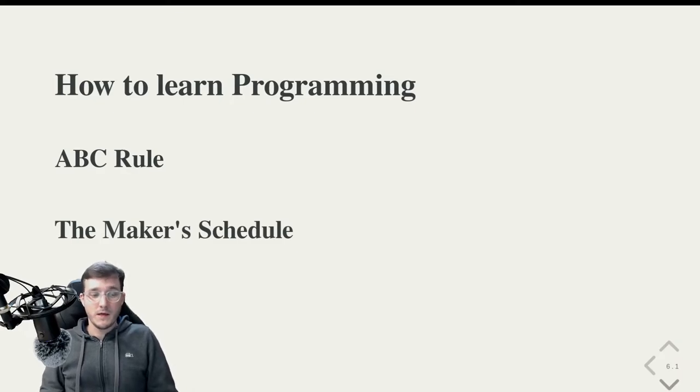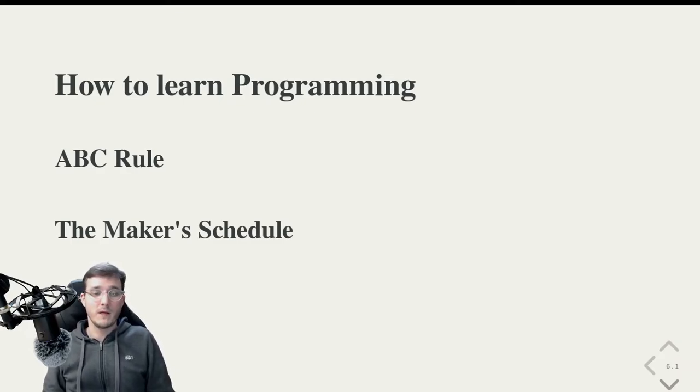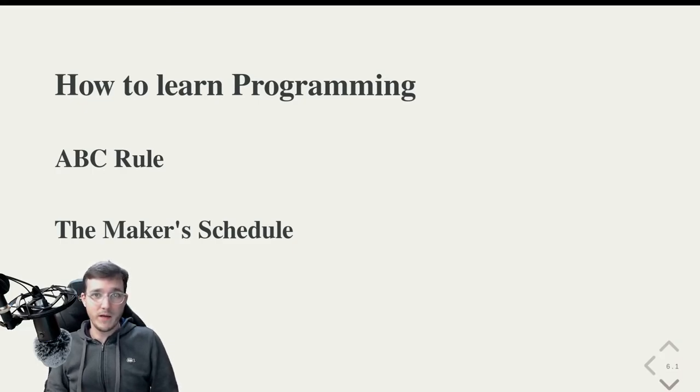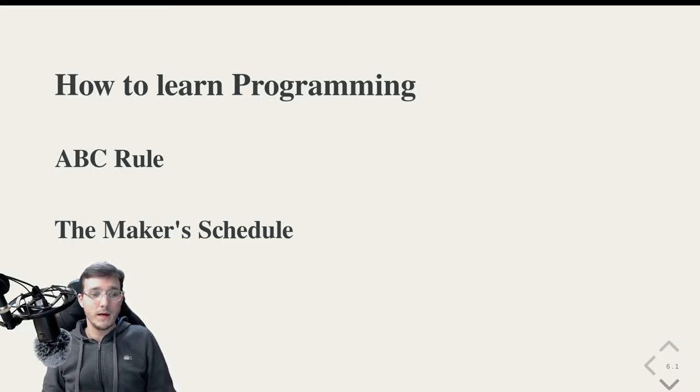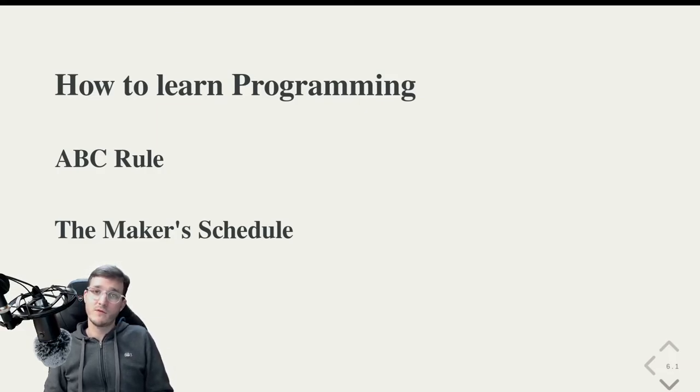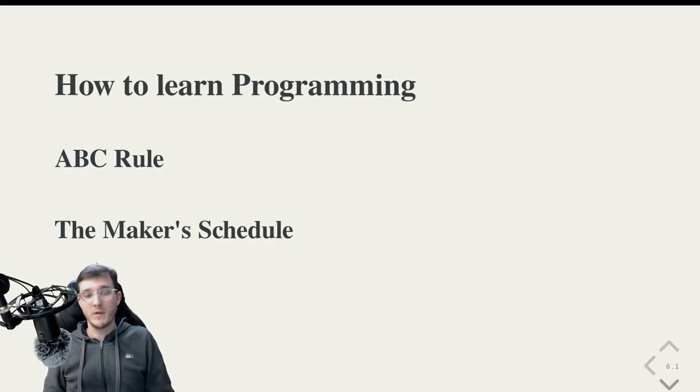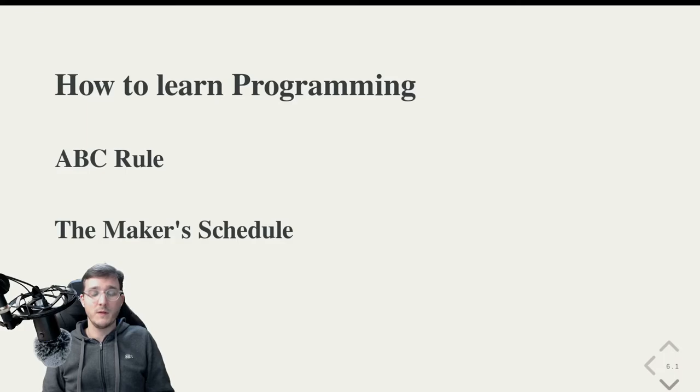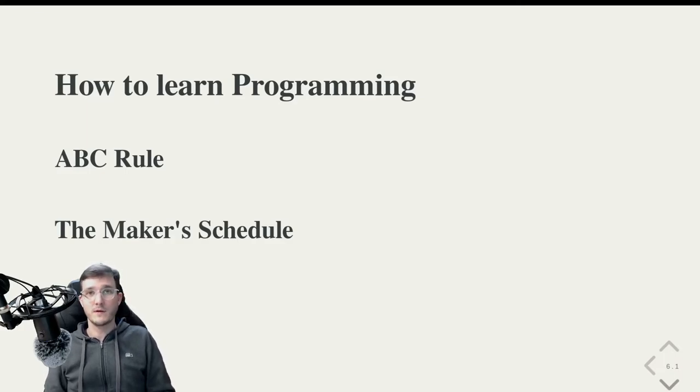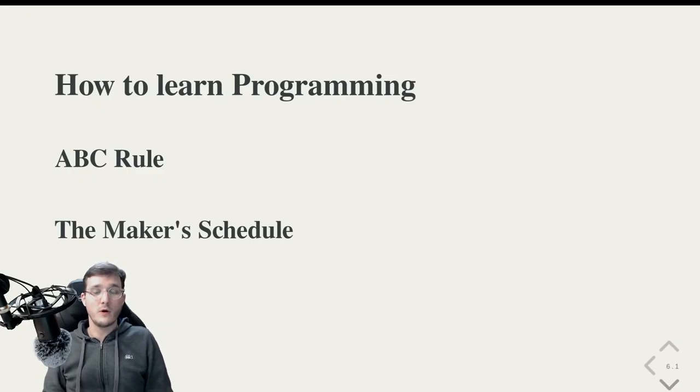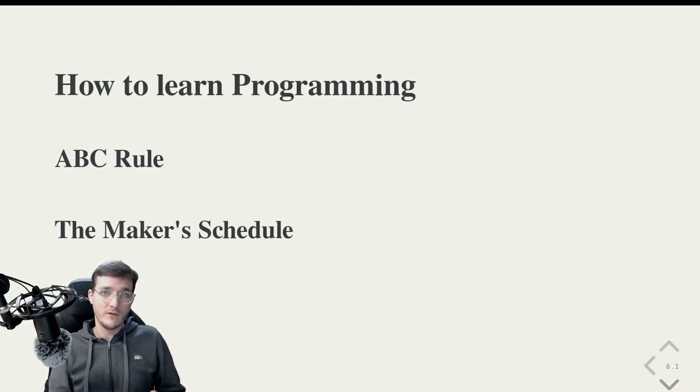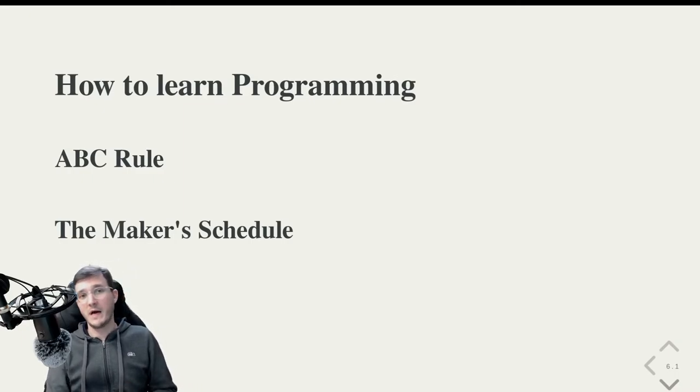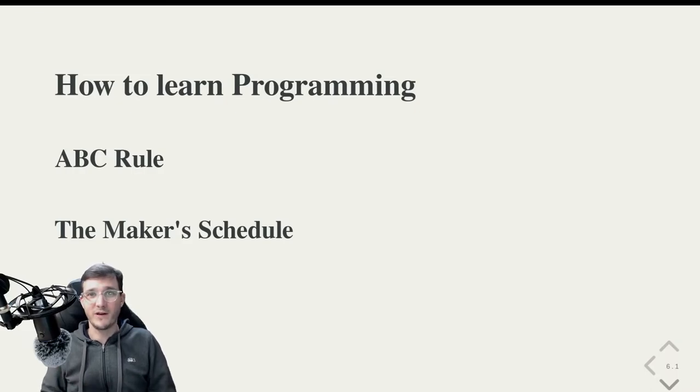Another tip is I'm going to refer here to Paul Graham, who is one of the co-founders of Y Combinator, the Silicon Valley-based company that invests in startups and tries to help startups become the next unicorn. Paul Graham, he wrote an article that is also linked in the book that is called the Maker's Schedule. And in this article, he compares two kinds of people.